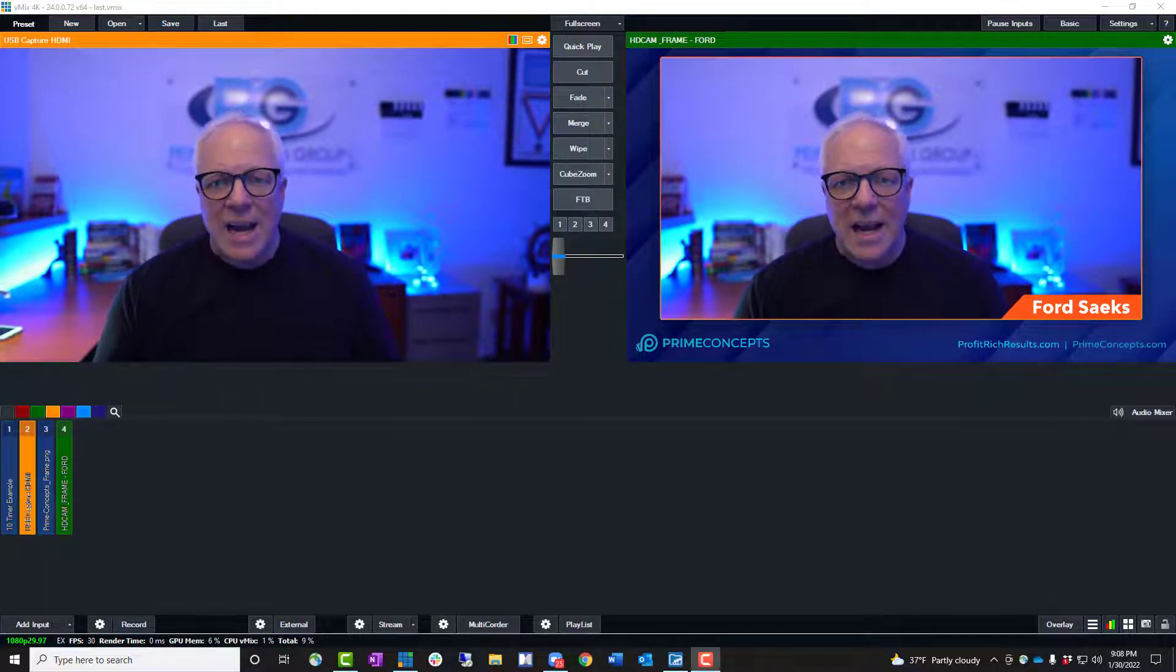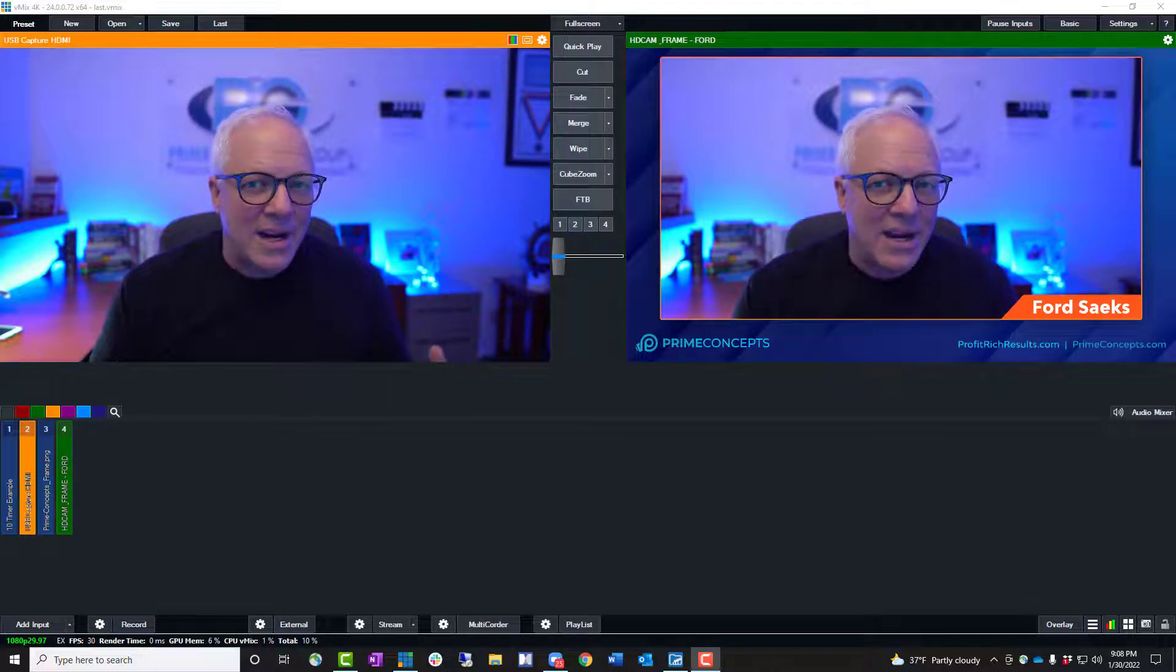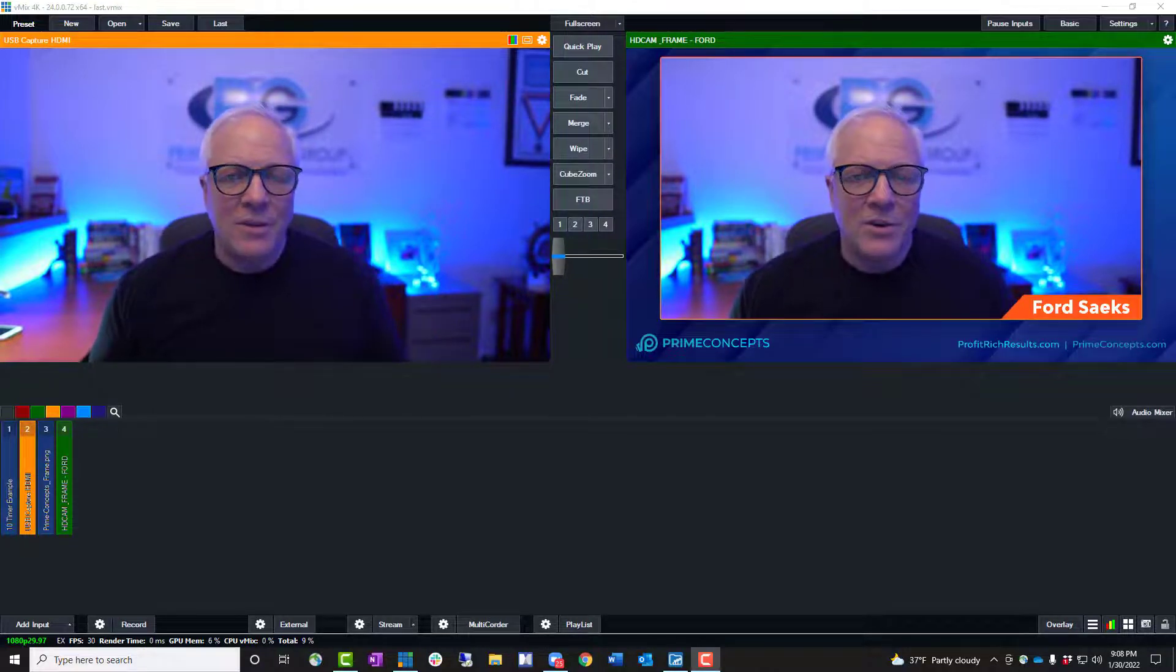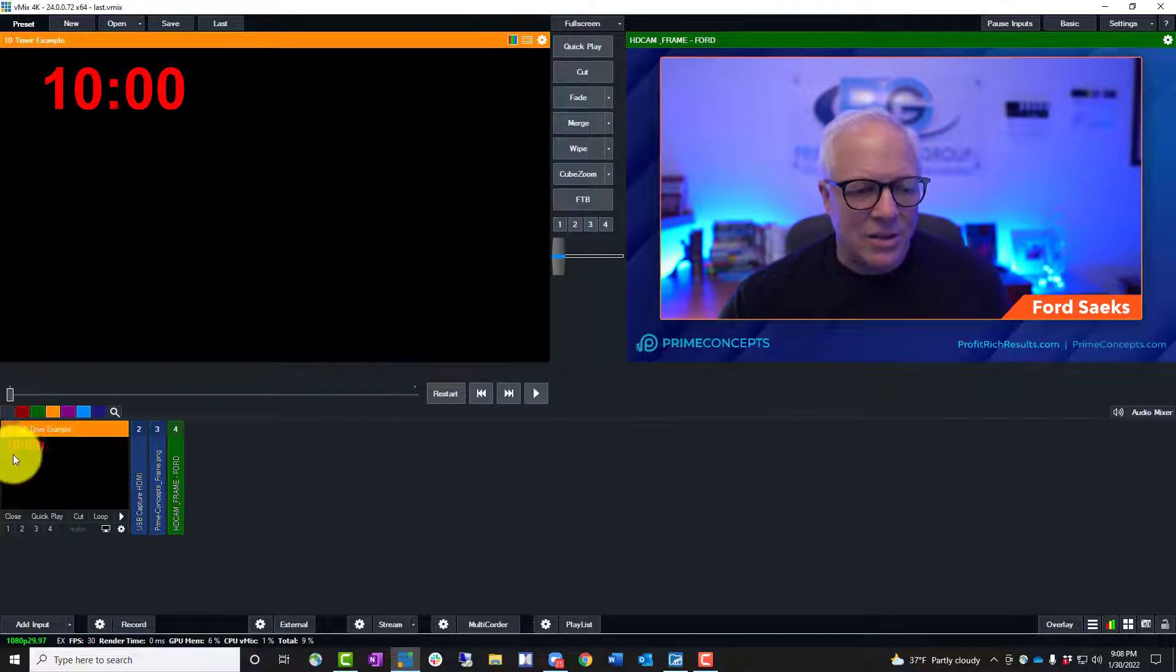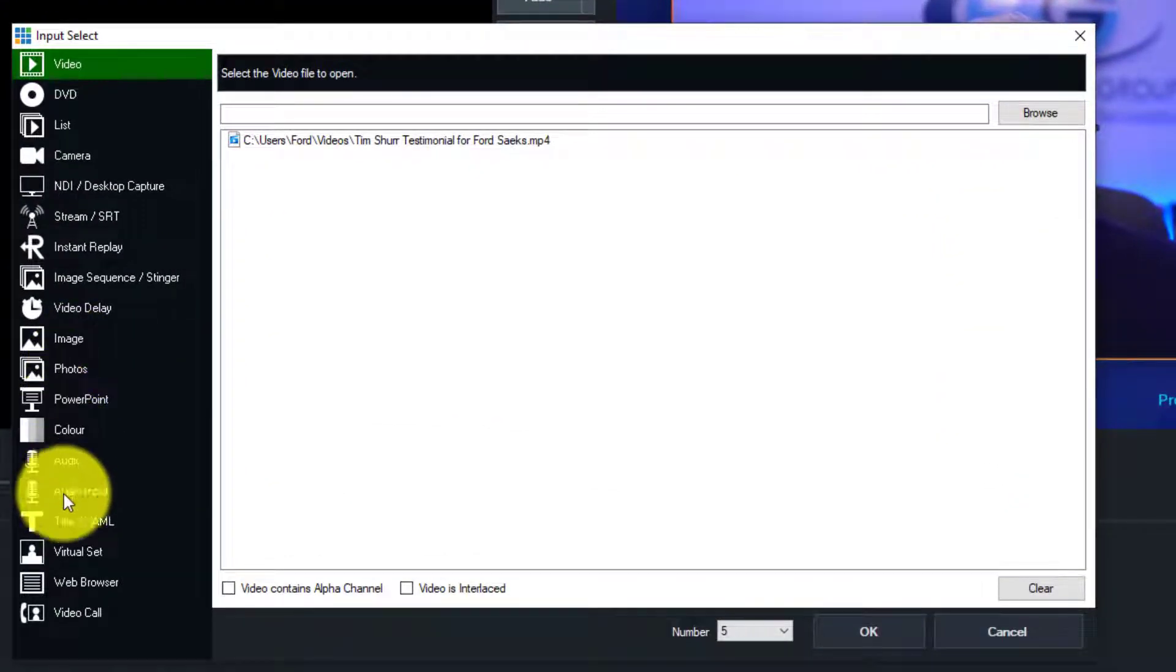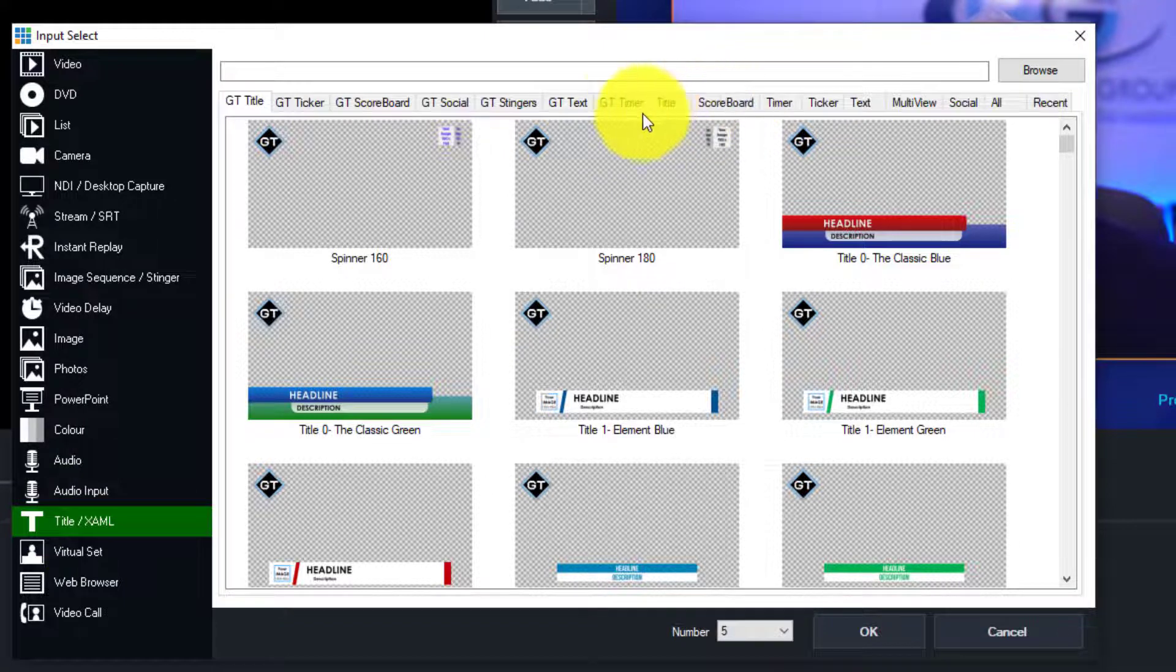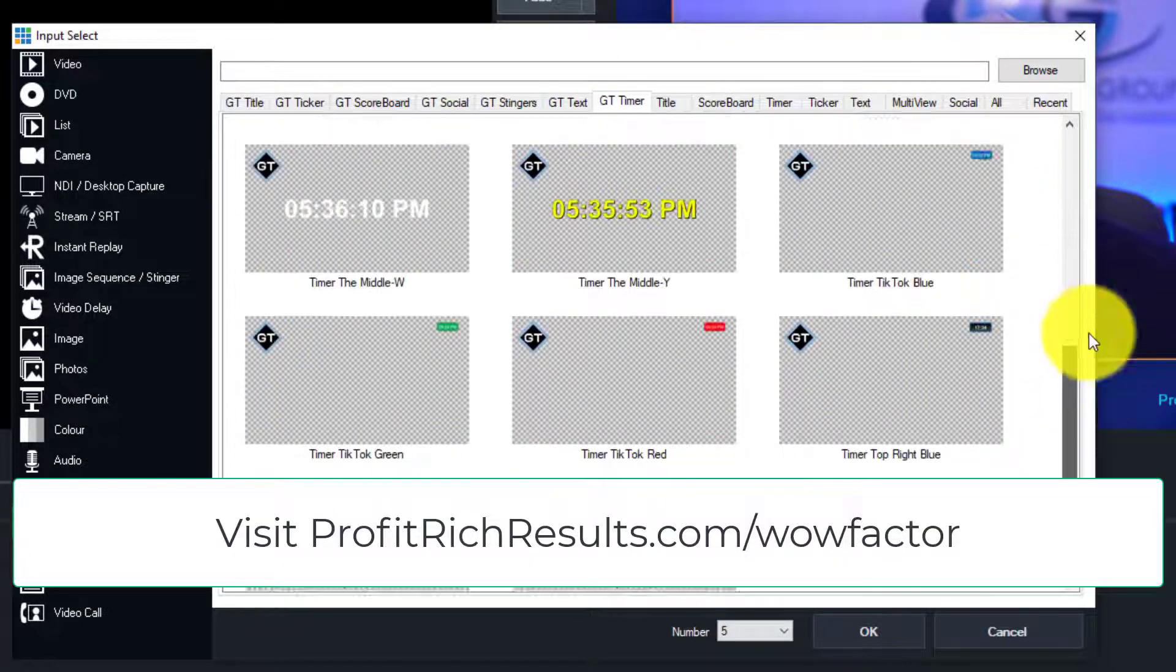How do you actually add a timer overlay? Let's say I'm getting ready to go for a break or it's the beginning of a presentation. All you have to do is click add input. Now I've already added the input in here, it's called a timer input, but I wanted to show you how I actually found it. So you just go to add and then timer and then go across the top here. There's all different types of timers in vMix.